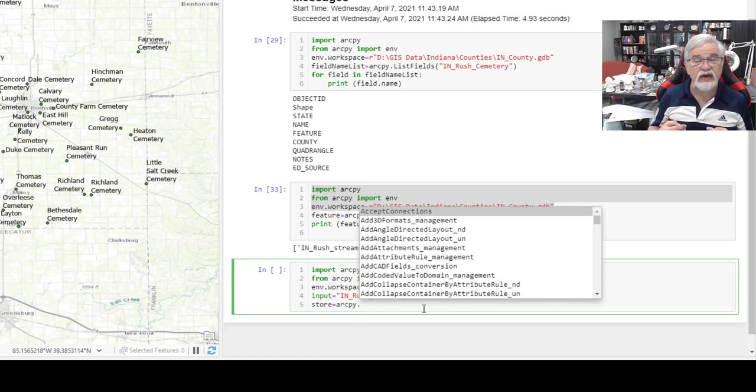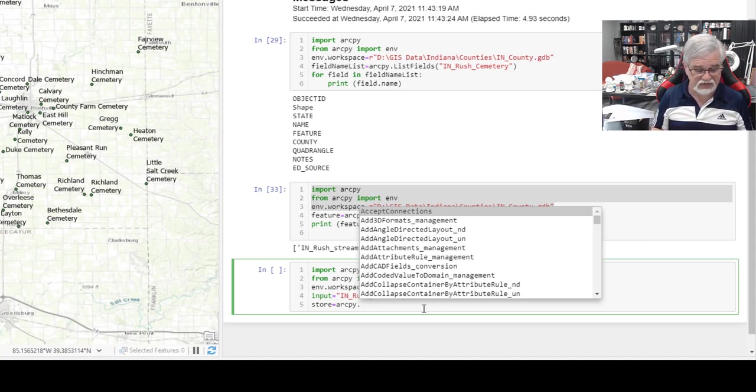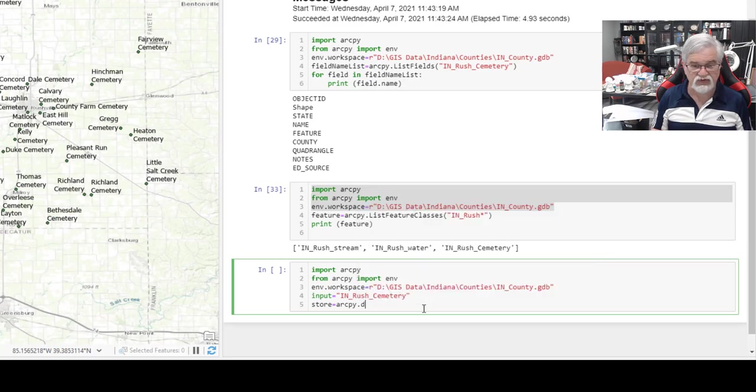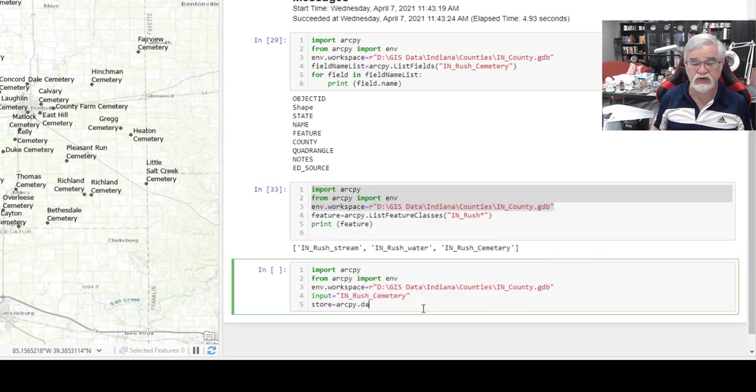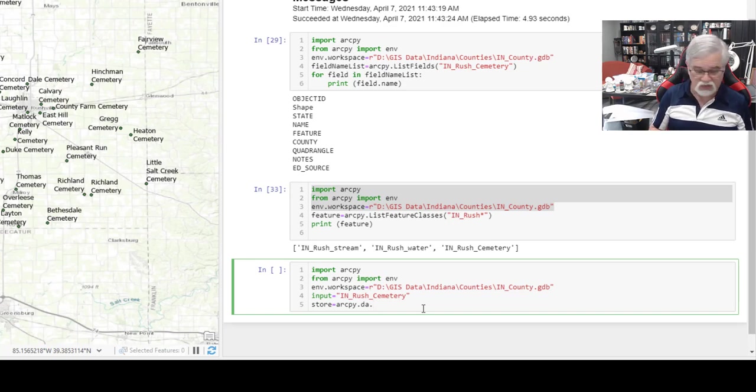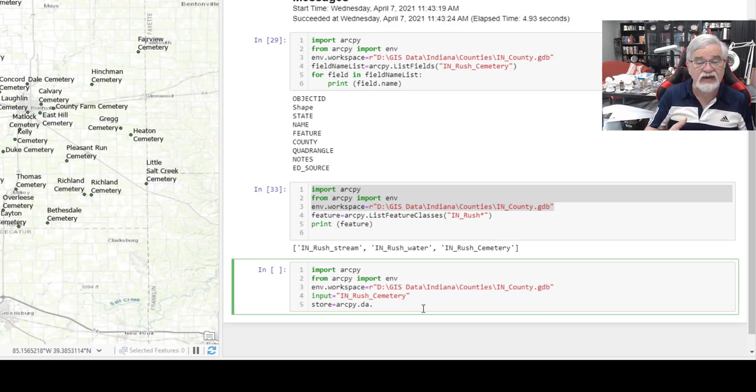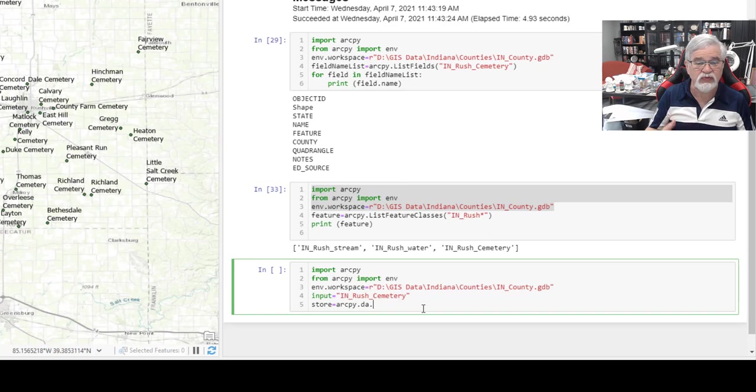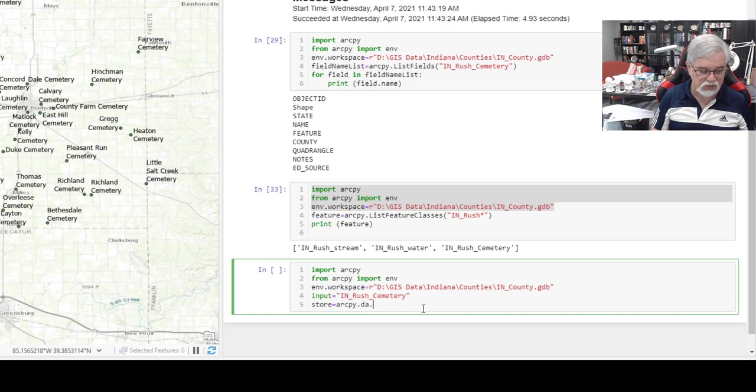What we have to do is tell—we're going to look at data. So we need to use the data access, which is DA. There it is, right at the top. I just hit enter. Dot. And we're going to use one of the search cursors. Anytime we look at data, we have to do this DA. If we're using these cursor commands, they always have to be part of the DA group, the data access group.